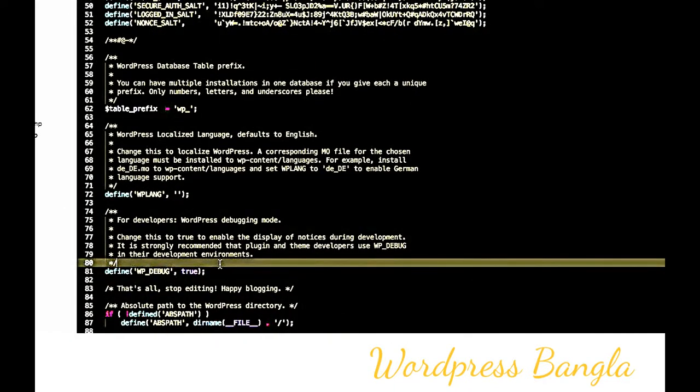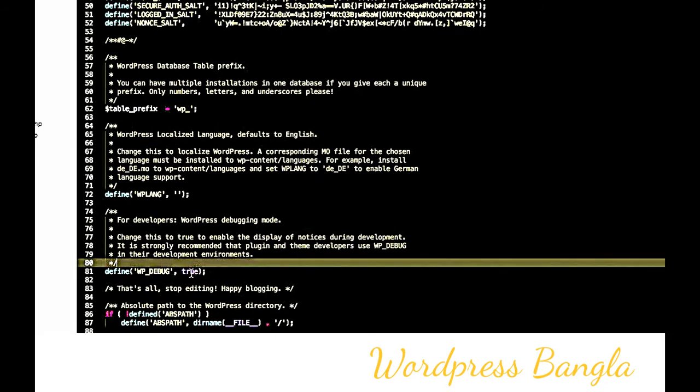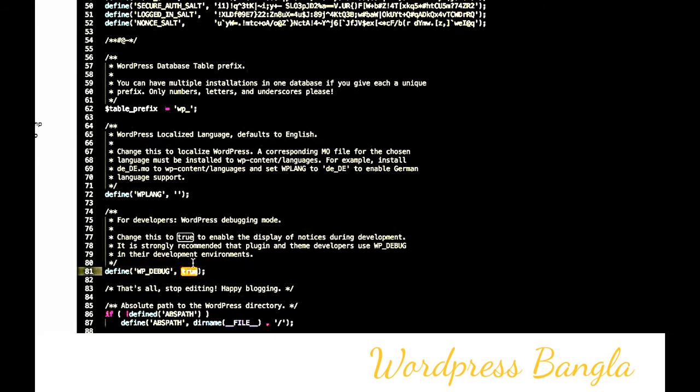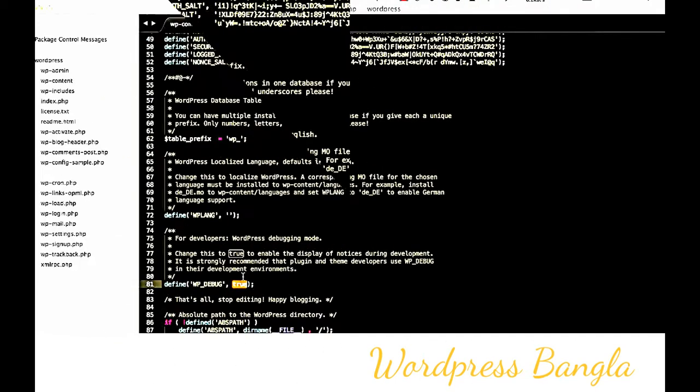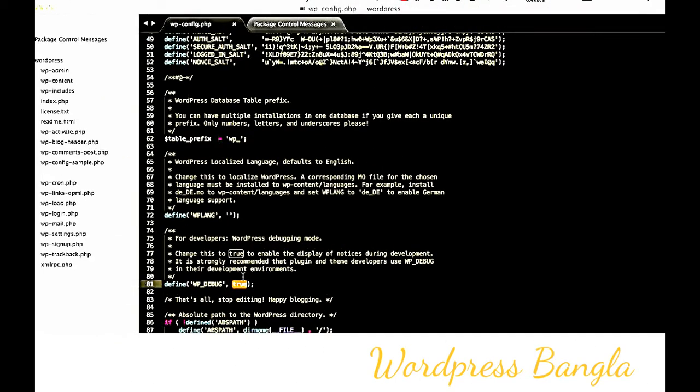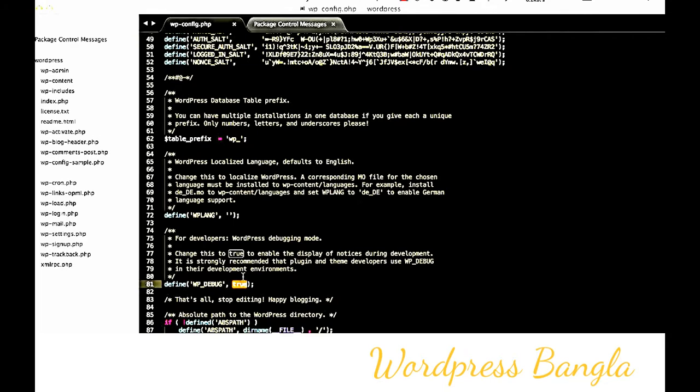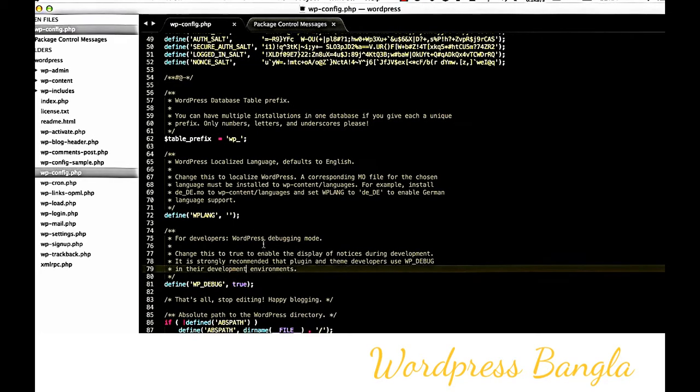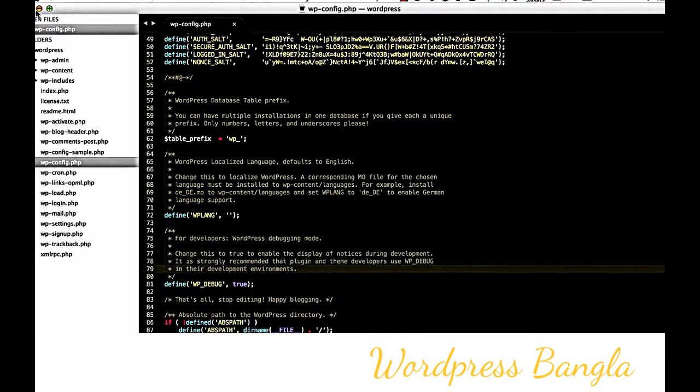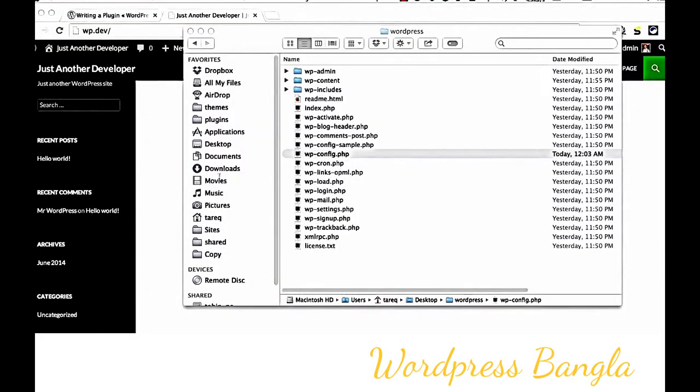When developing a plugin, if WP_DEBUG is false, PHP errors and warnings won't show. Undefined index errors and other PHP errors won't appear. To catch all errors during plugin development, you have to turn on debugging by setting WP_DEBUG to true.